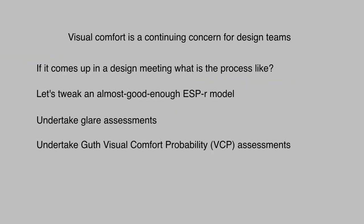Visual comfort is a recurring concern in the design process. In this video, we consider what constitutes a model that's fit for that purpose and then make minor adjustments on an existing ESPR model. We'll then follow a sequence of visual assessments with a couple of tangents discussing what's going on in the background.